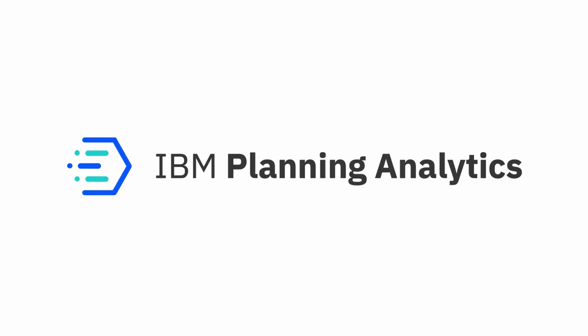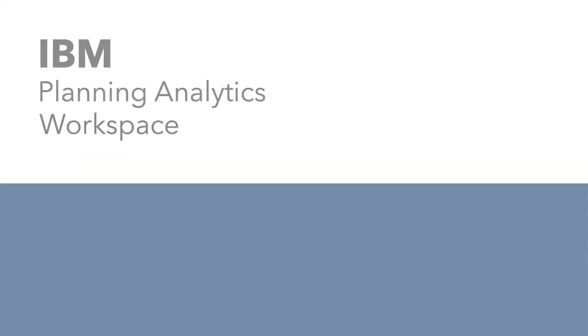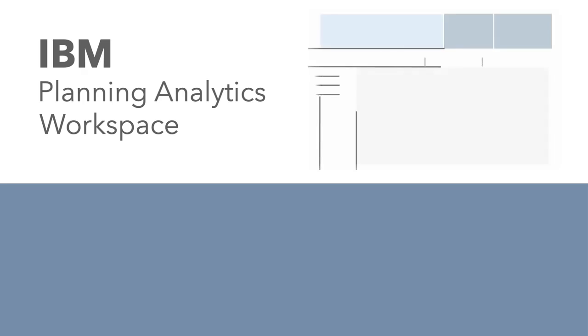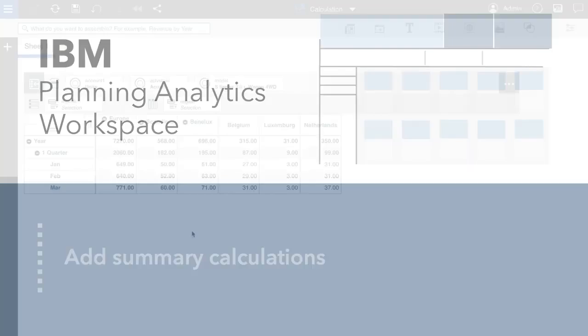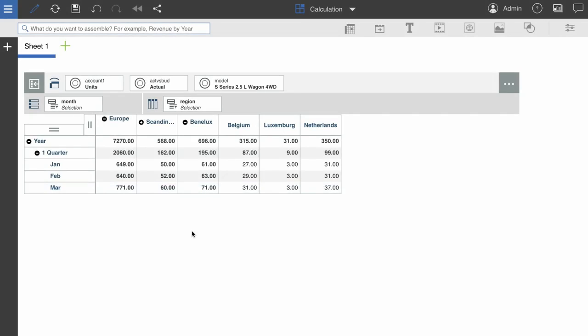Adding calculations to your view is a good way to enhance your analysis. Summary calculations apply to all visible leaf members and unexpanded consolidated members on a row or column. In this video, we'll go through the steps of adding a summary calculation to your view.